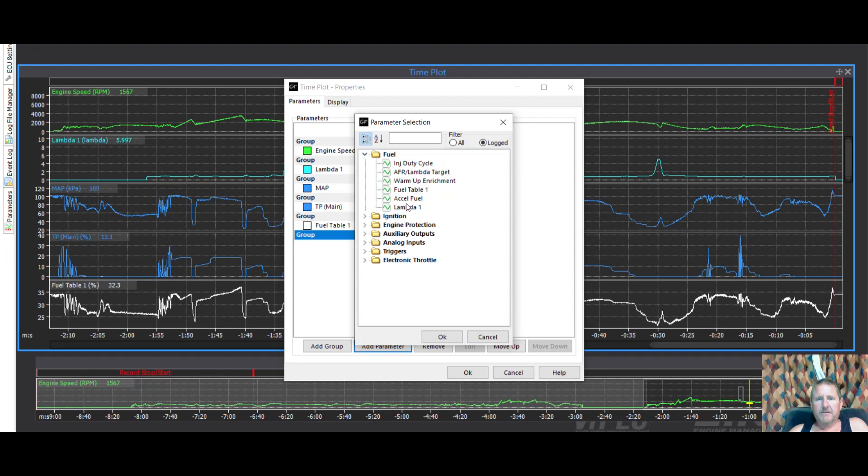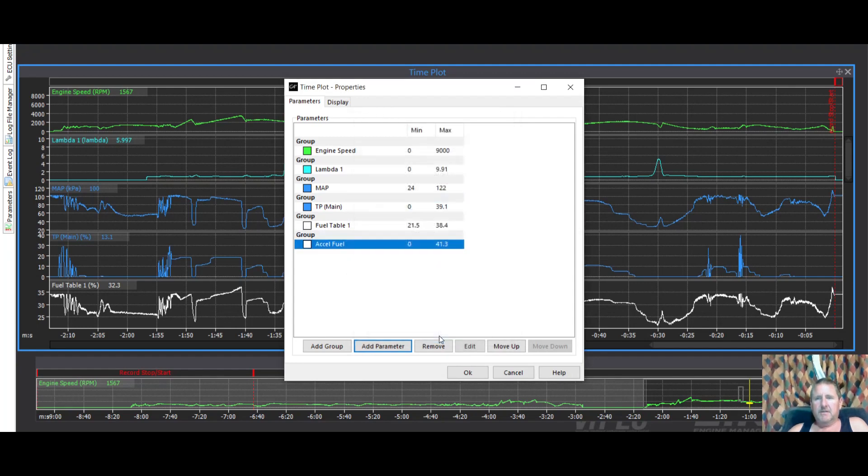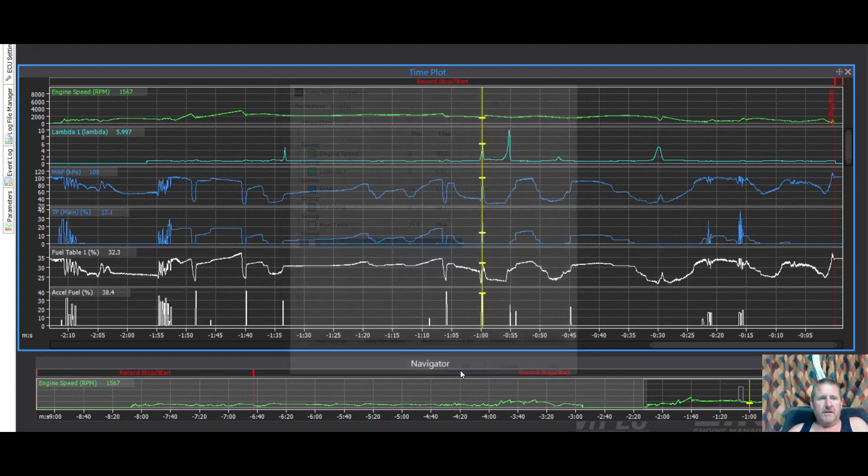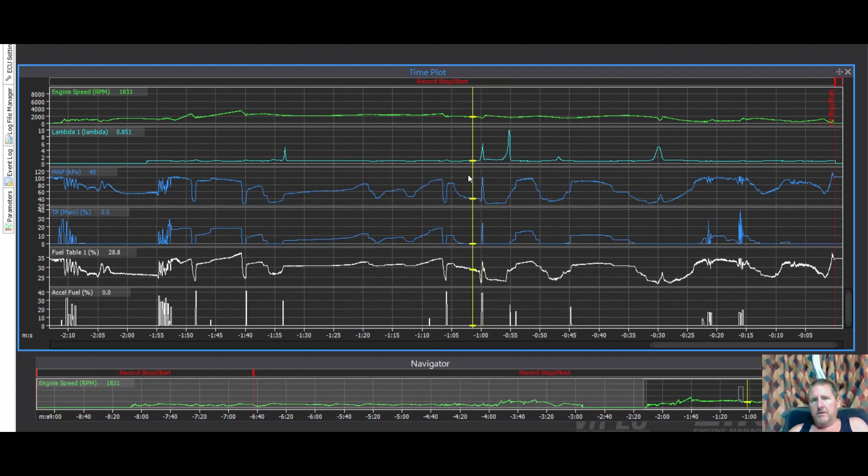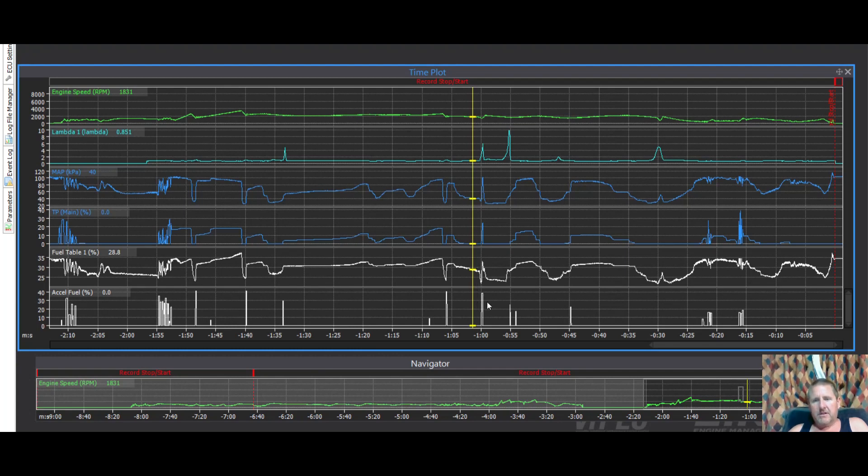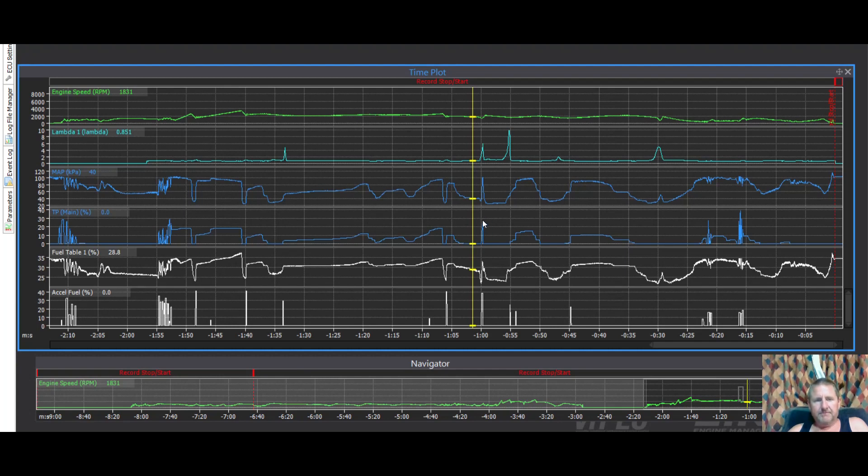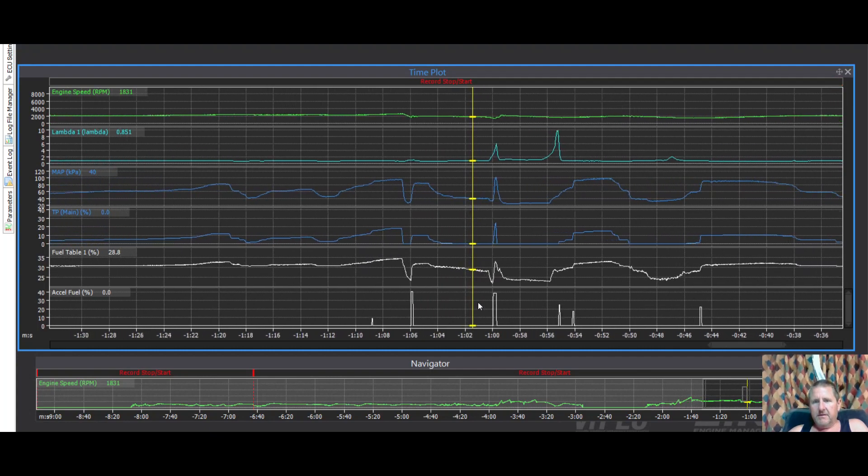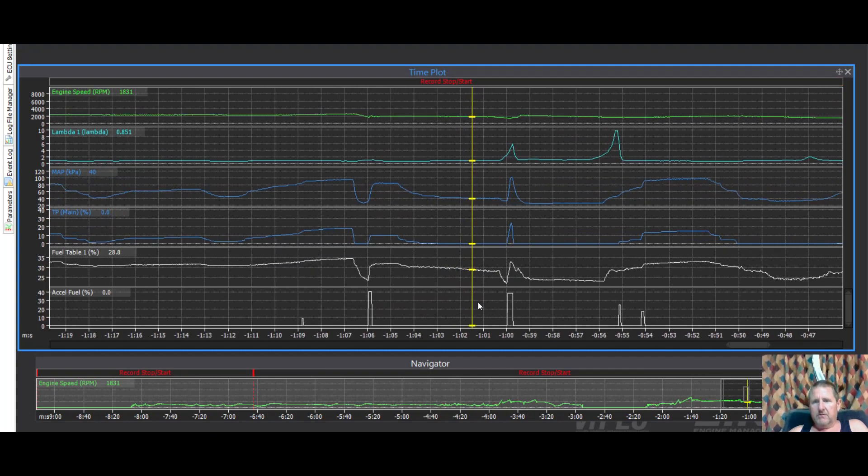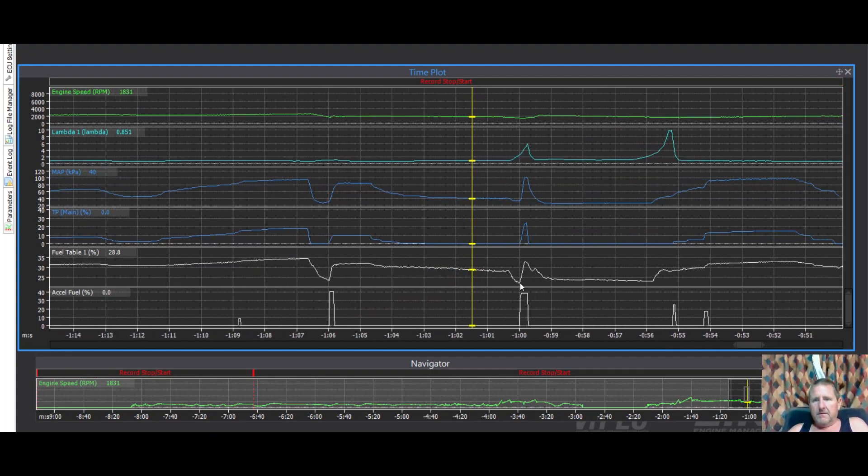Okay. And what you can see here is that lean spot actually corresponds to an acceleration enrichment event because it works with the throttle position. So he's putting his foot down and you're getting a big belt of fuel. We're just going to spread that zone out there so we can look a bit closer.